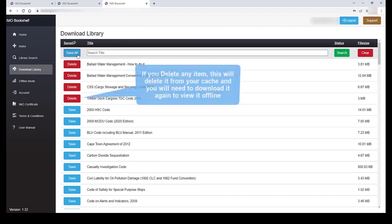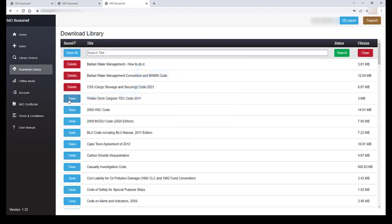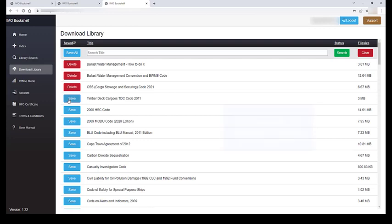If you select Delete, this will delete the item from your browser cache and you will need to save it again to be able to view it offline. There, now all your purchased titles should be available and ready to reference offline.